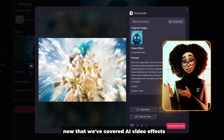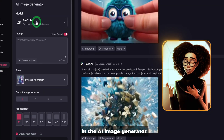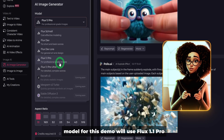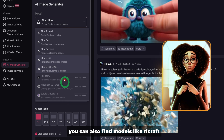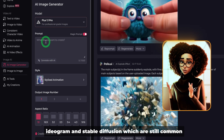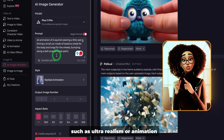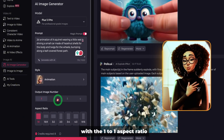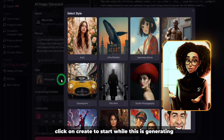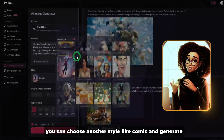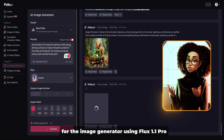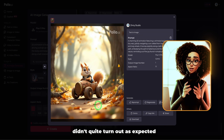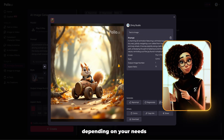Now let's move on to the image generator. In the AI image generator, you click on this and select a model — they have various options including Flux models. For this demo, we'll use Flux 1.1 Pro. You can also find models like Recraft, Ideogram, and Stable Diffusion, which are still coming. Enter a specific prompt and choose a style such as ultra realism or animation. For Flux 1.1 Pro, it generates one image at a time with a one-to-one aspect ratio. Click Create to start. While this is generating, you can choose another style like Comic and generate again. The image looks pretty good. The comic style one didn't quite turn out as expected — you can always regenerate or re-prompt depending on your needs.